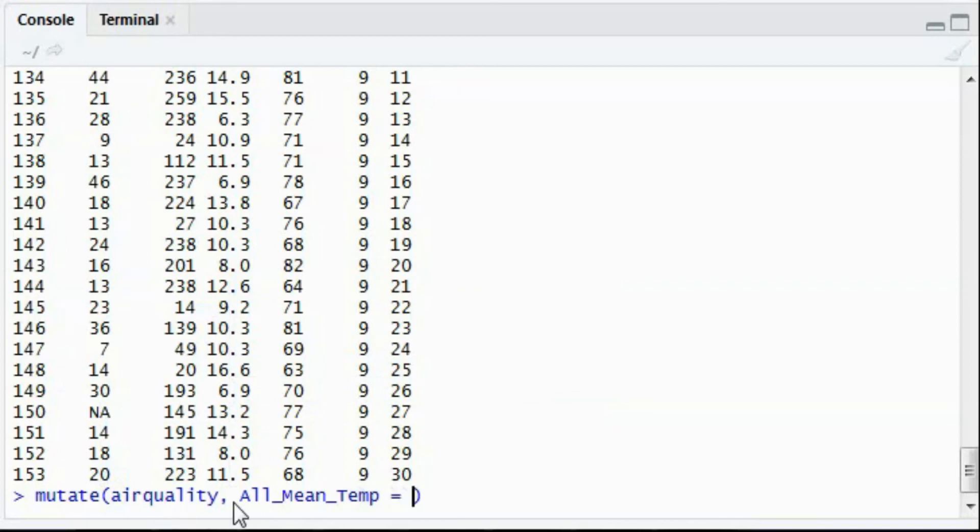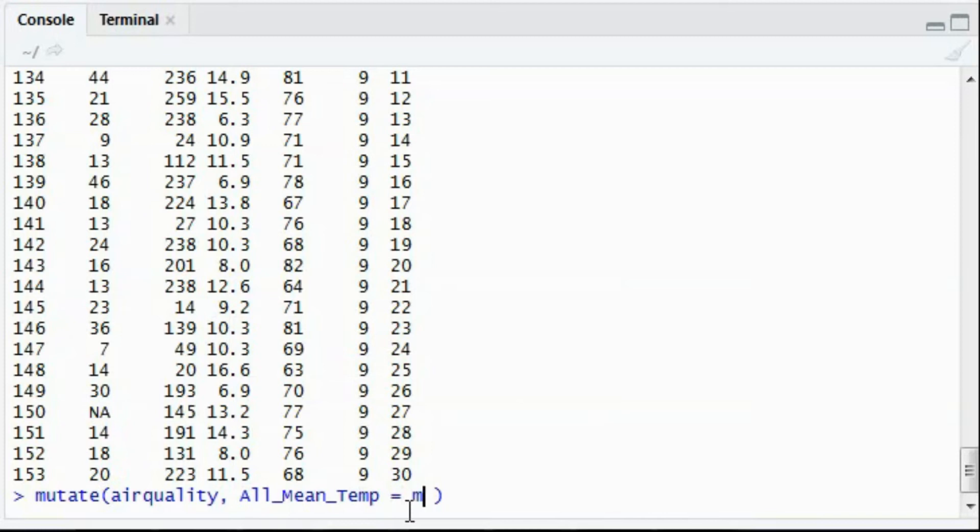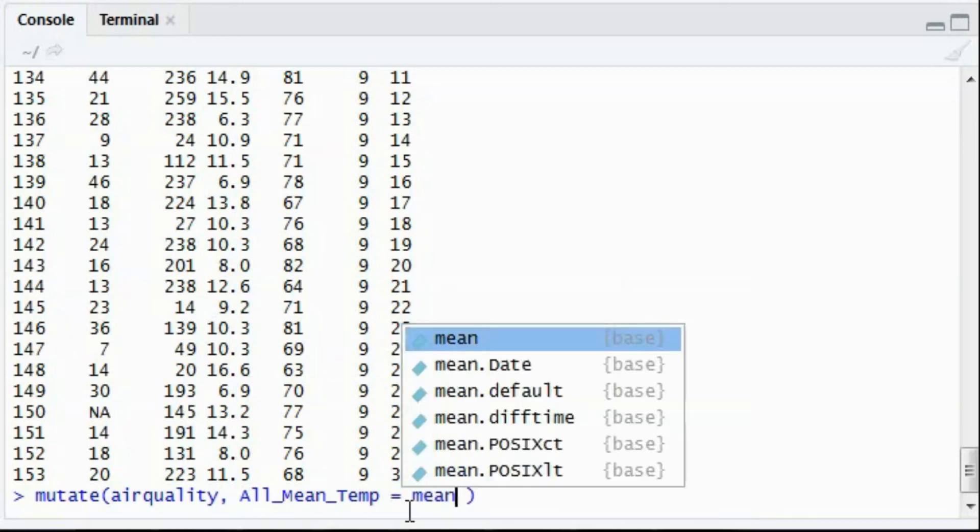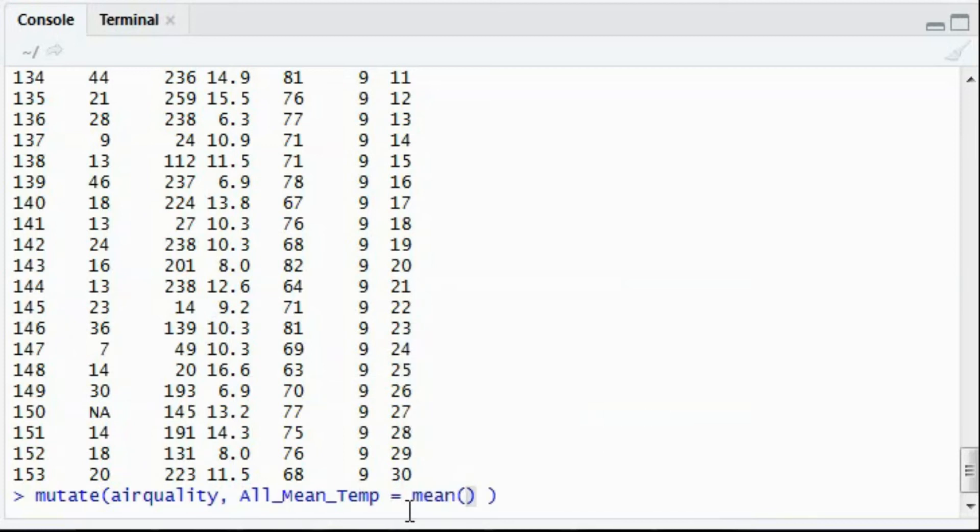I'll write the new column name, which would be all mean temperature. It can be anything as per your liking, and then mean of temperature.